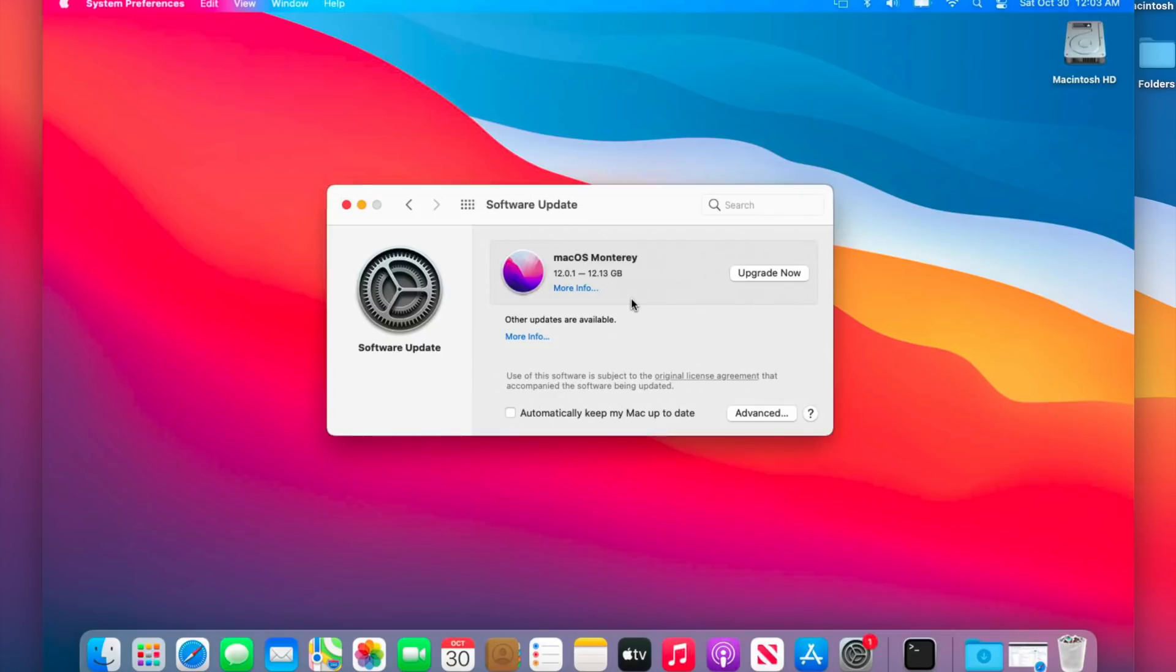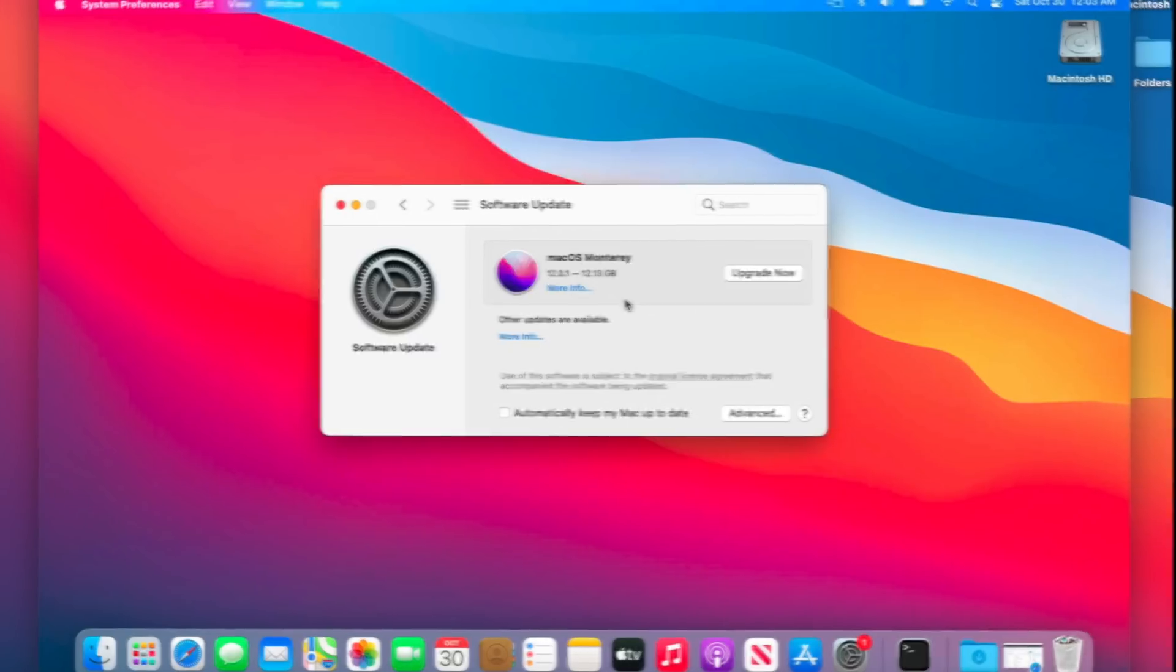I'm going to show you how to download the latest version of OpenCore Legacy Patcher, install it and configure it to your local hard drive, and then I'm going to give you a full walkthrough on how to upgrade to macOS Monterey from macOS Big Sur. We've got a lot to cover, let's jump in and get started.